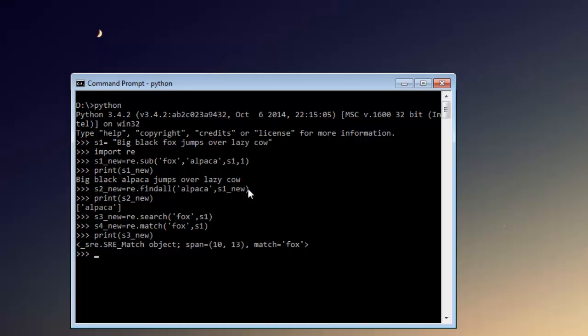Now what we're going to do is print s4_new as well. You'll find there is no match for fox in s1 string, which is odd. It should have found at least one match, but for some reason it is not showing that match because it is taking the replacement string which we have in s1_new.